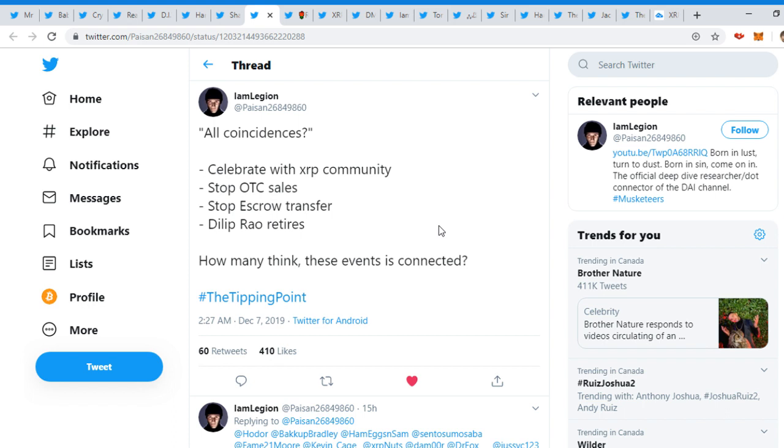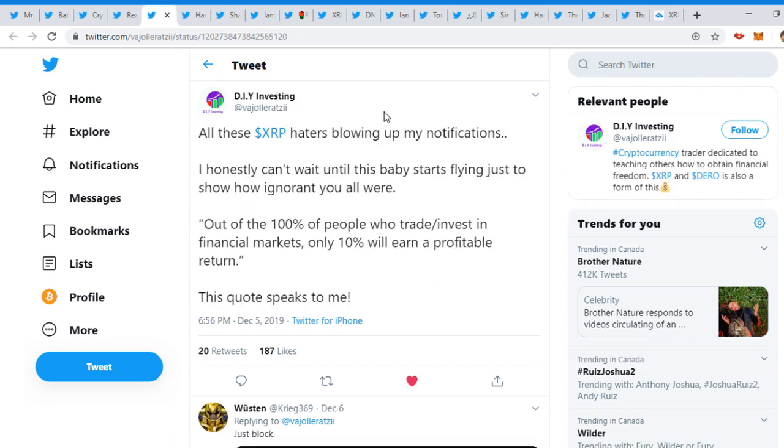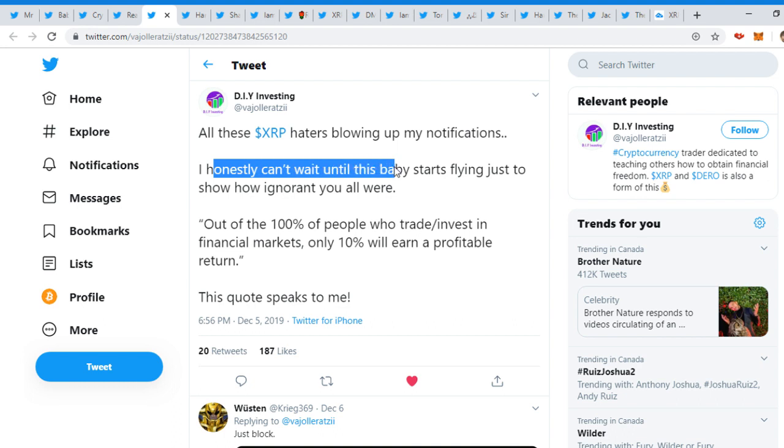How many think these events is connected? So all these things are happening within the same time span, and it's crazy to think that Bill retires, stop escrow transfer, no over-the-counter sales, and then celebrate with the XRP community. You know what they're planning. XRP moon, moon.